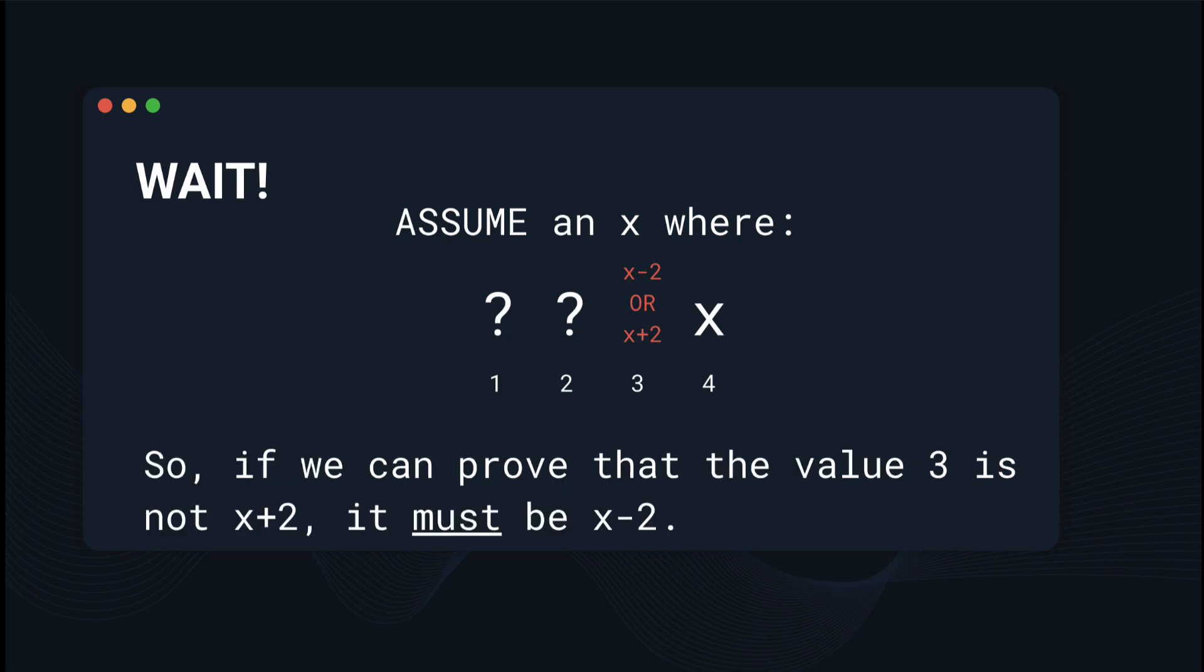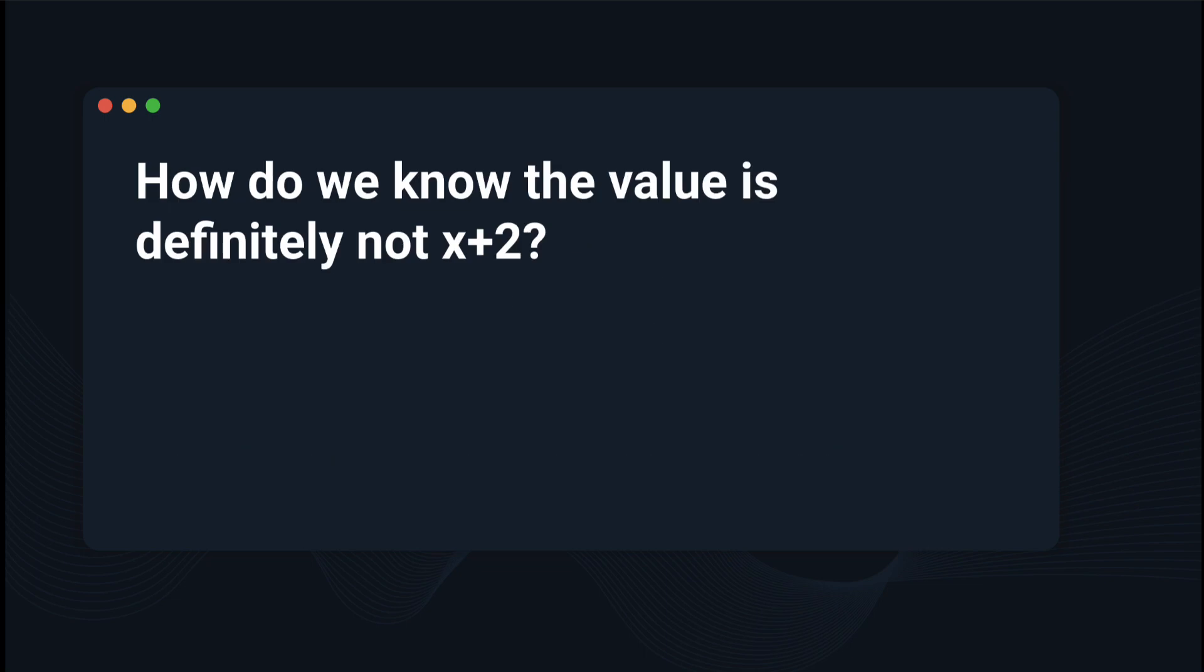So if we can prove that the value is not x plus 2, it must be x minus 2. It has to be one or the other. So if we can prove that one is not true, then it must automatically become the other. And because of this, it makes our question a lot easier.